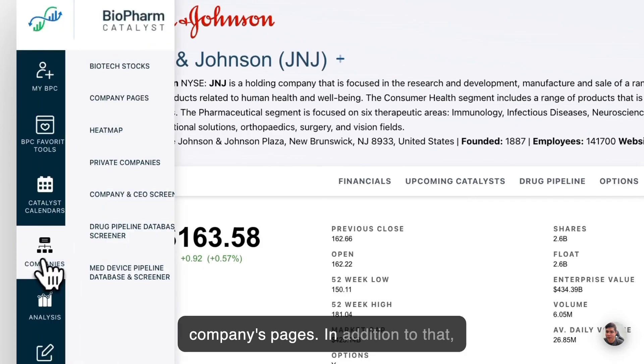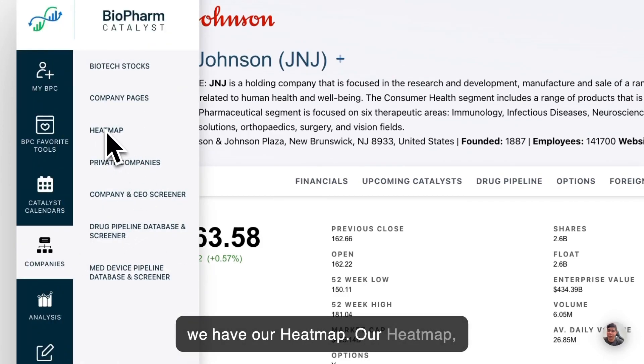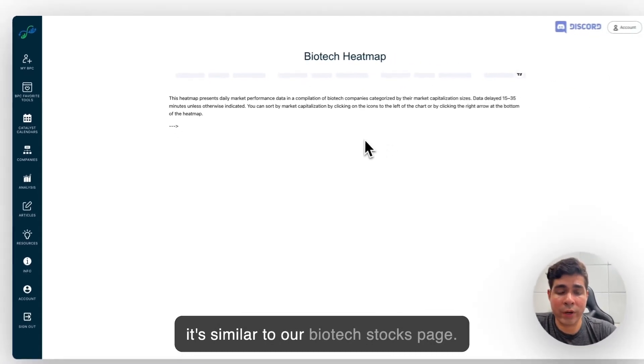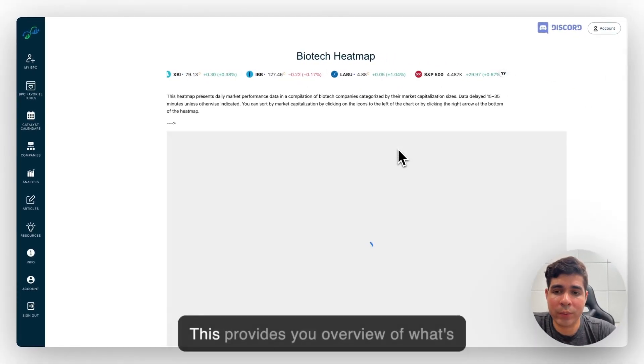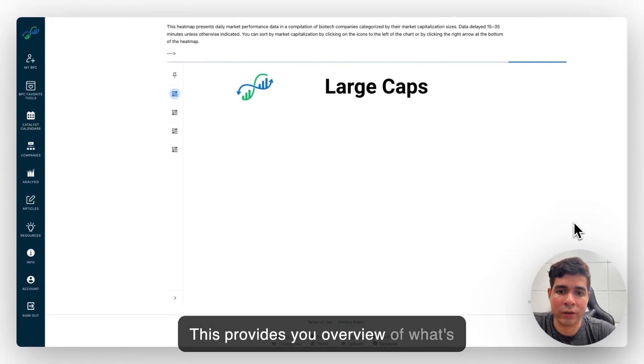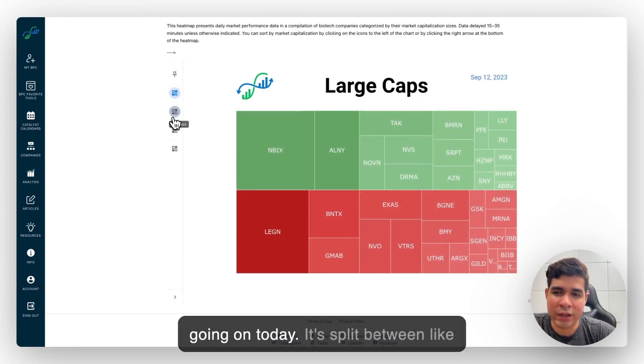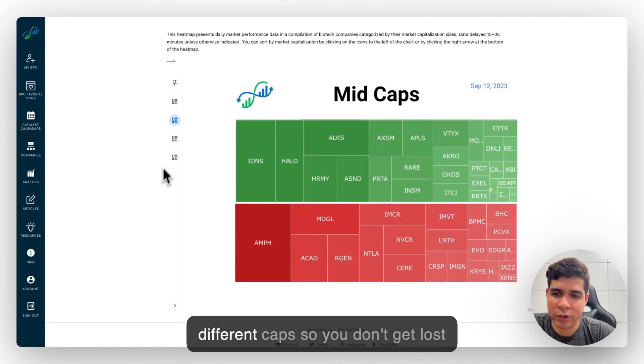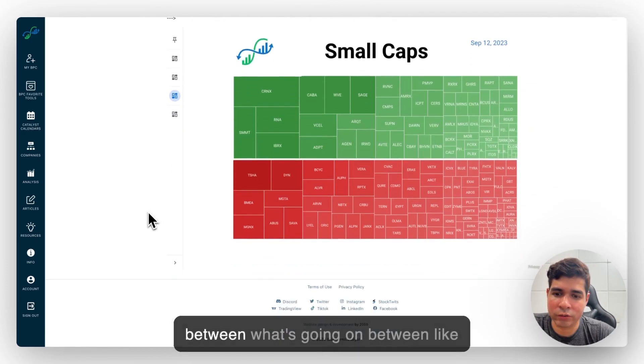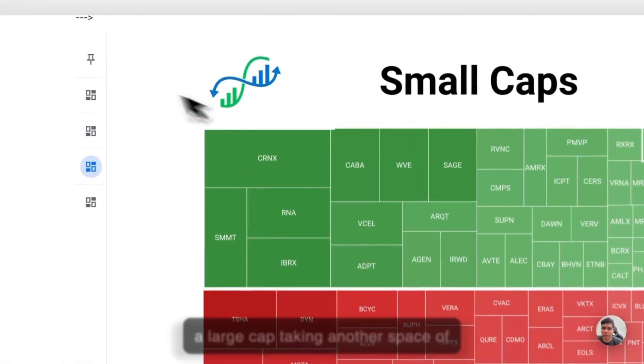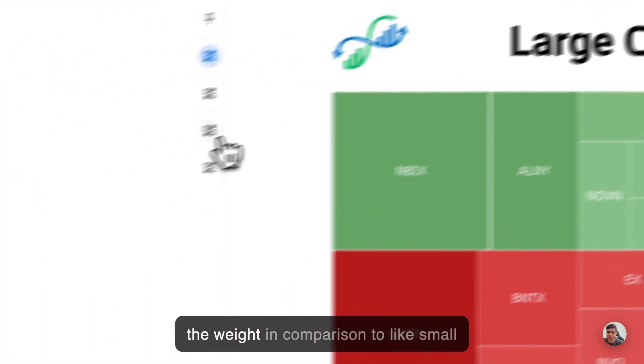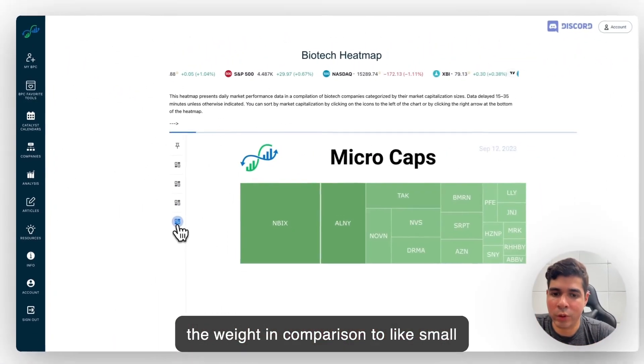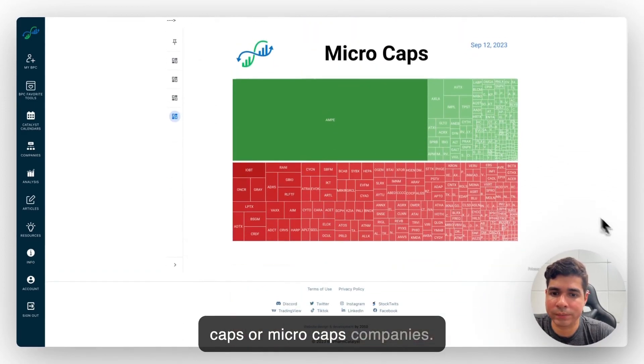In addition to that we have our heat map. Our heat map is similar to our Biotech stocks page. This provides you an overview of what's going on today. It's split between different caps so you don't get lost between what's going on within a large cap taking a lot of the weight in comparison to small caps or micro caps companies.